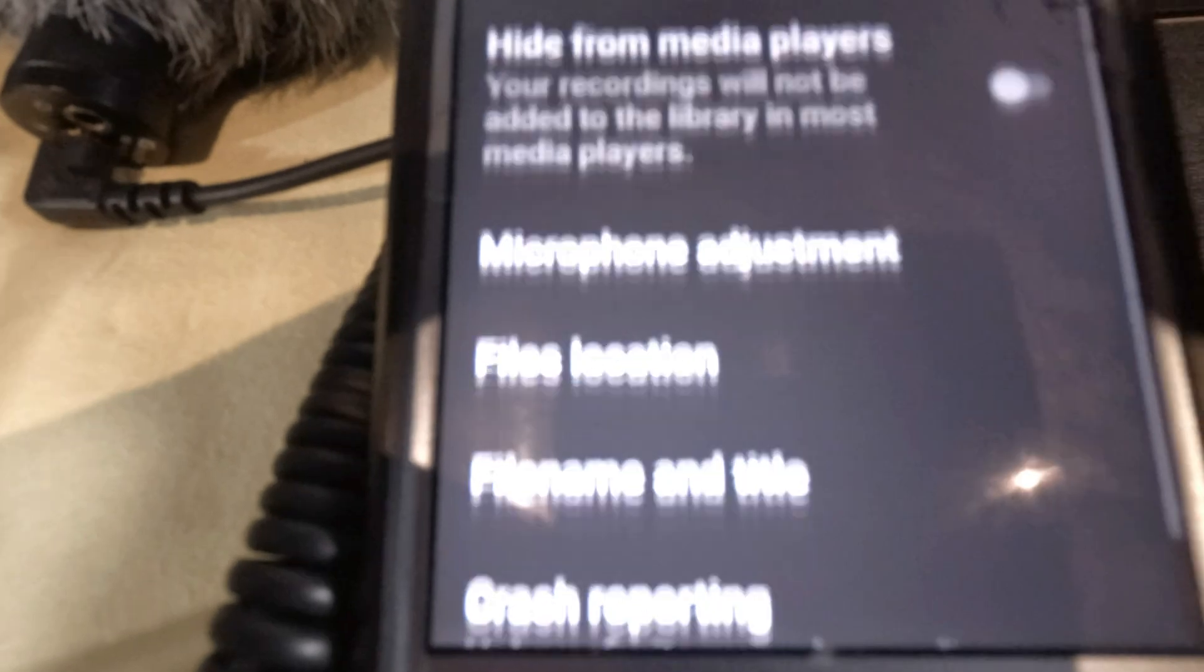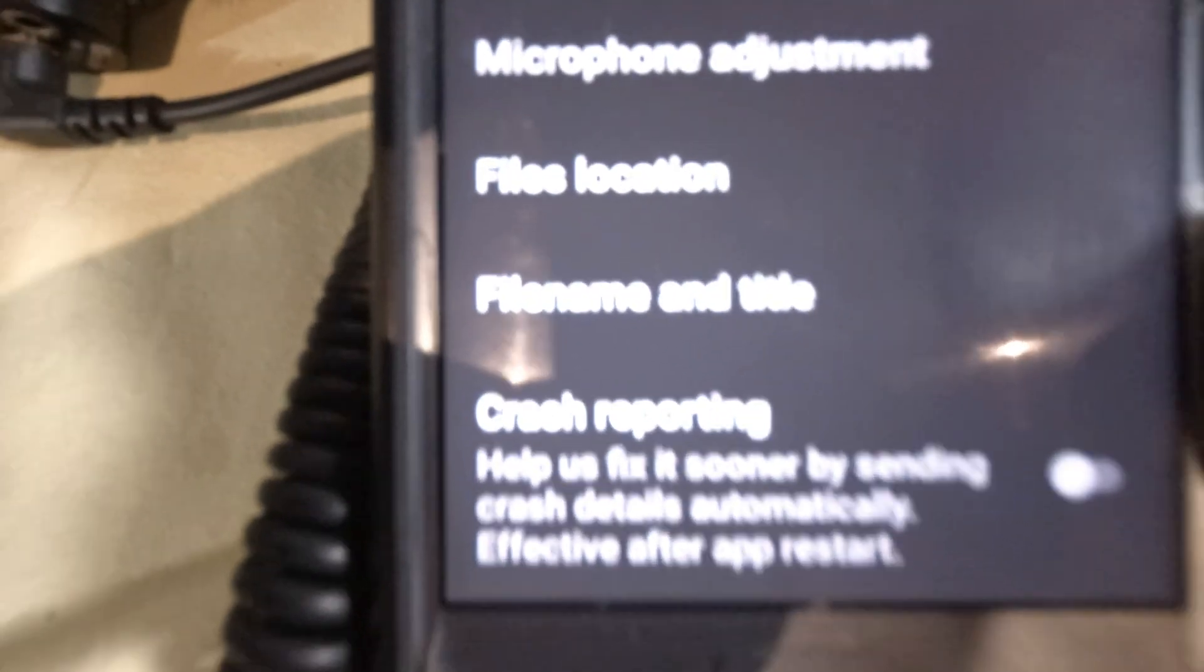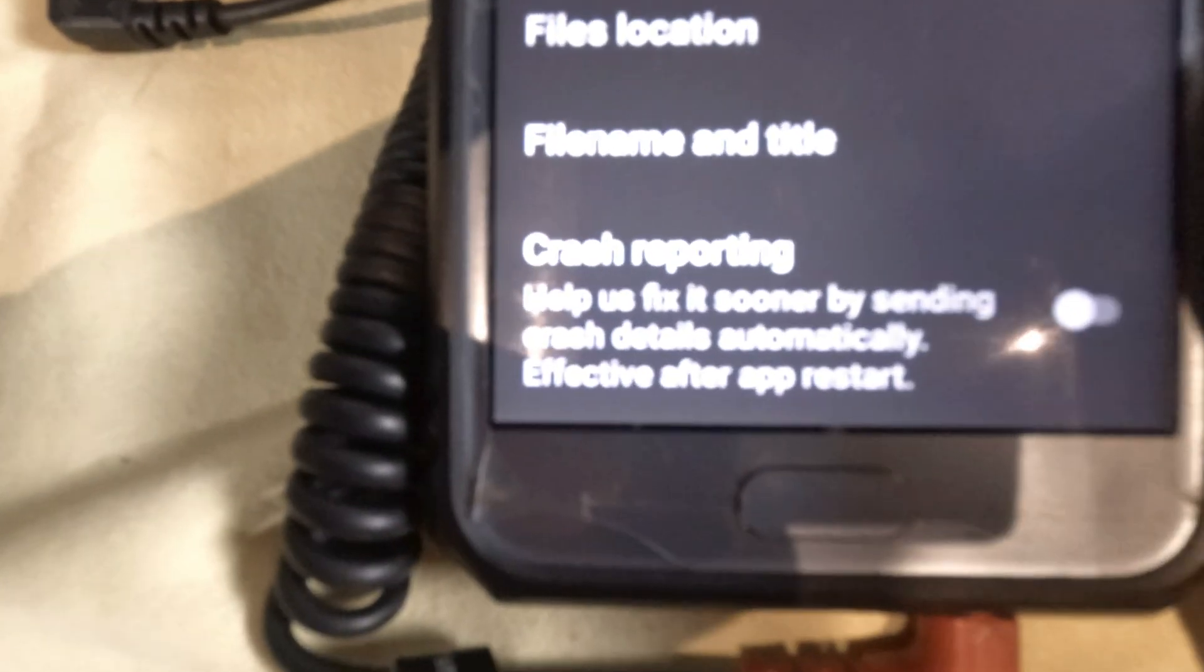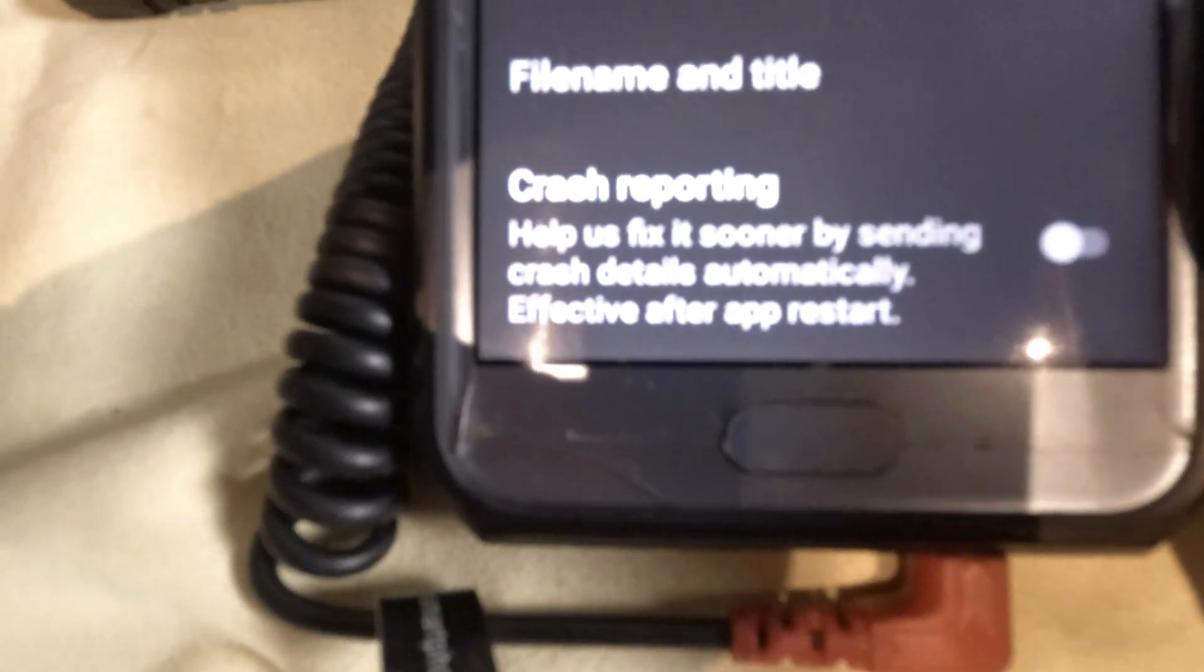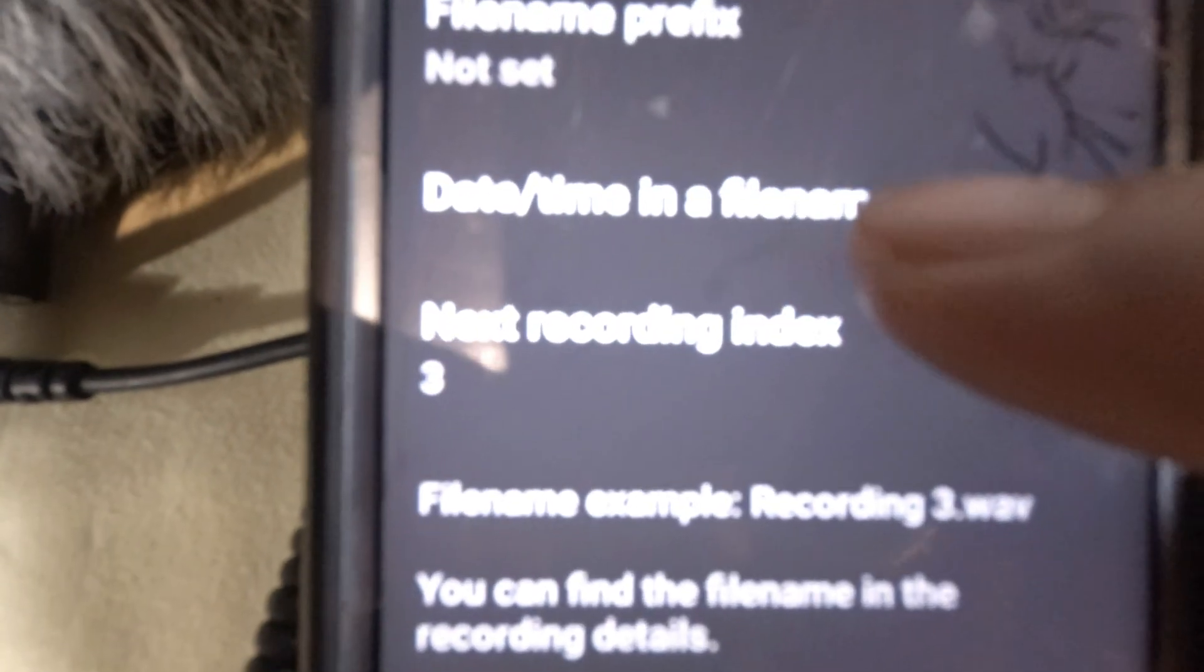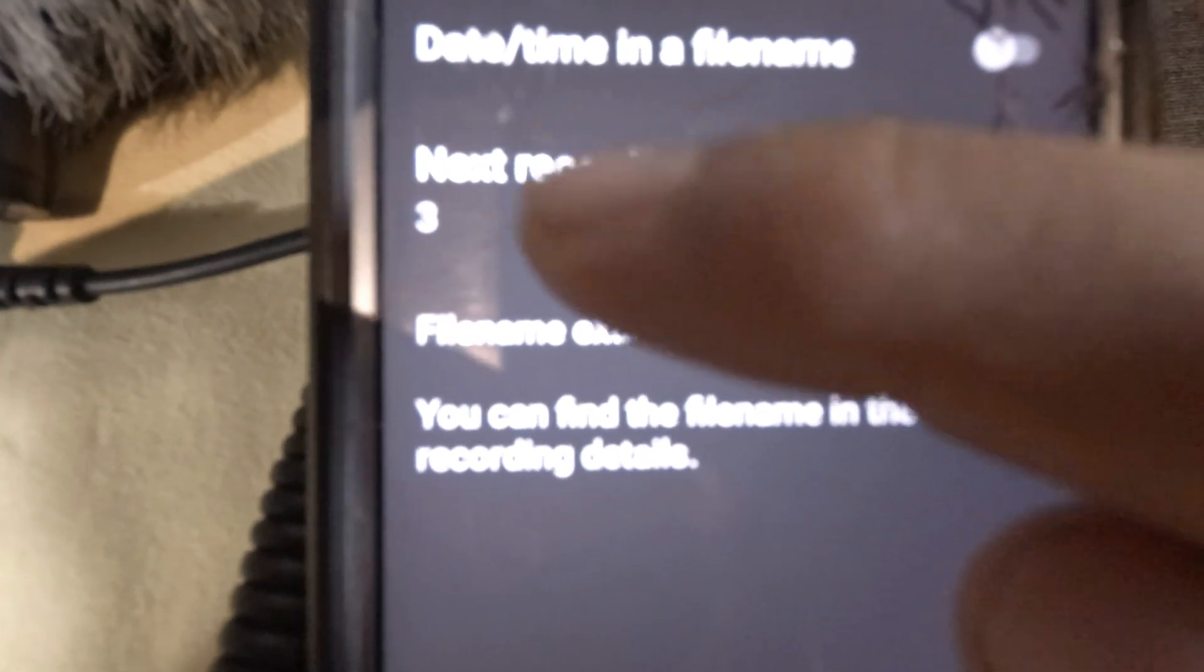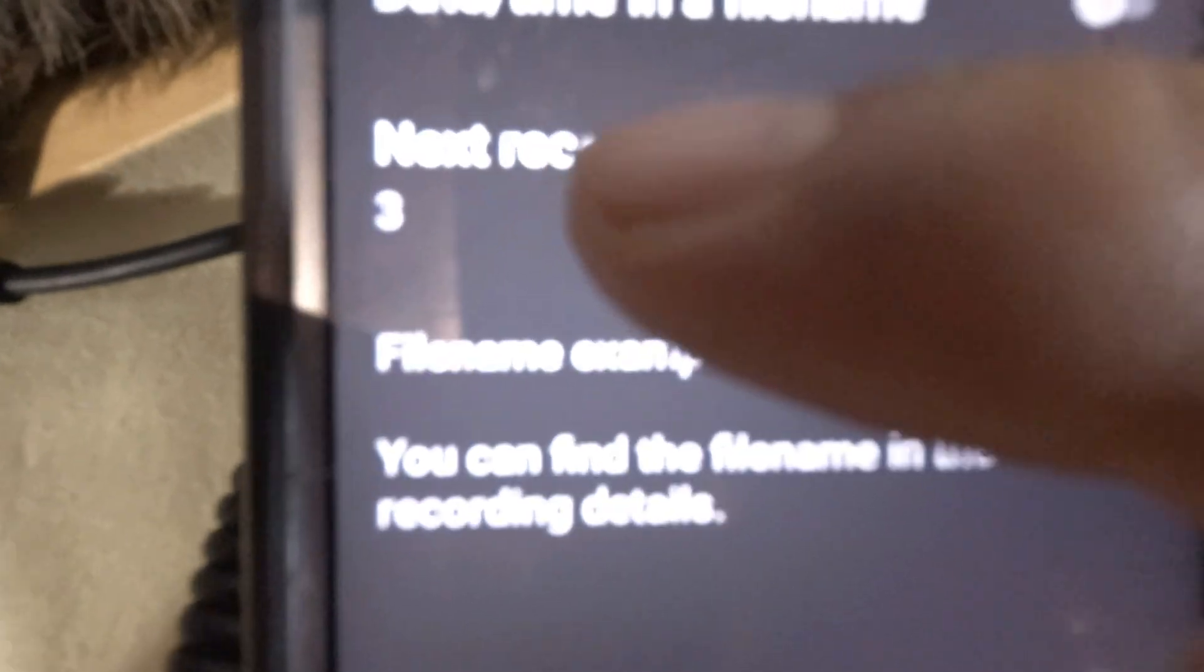Let's keep going further. Microphone adjustments, files location, file name and title, crash reporting. So file name and title - when you record it shows recording one, recording two, but you can change that if you wanted to. Date and time on the file, you can turn that on.